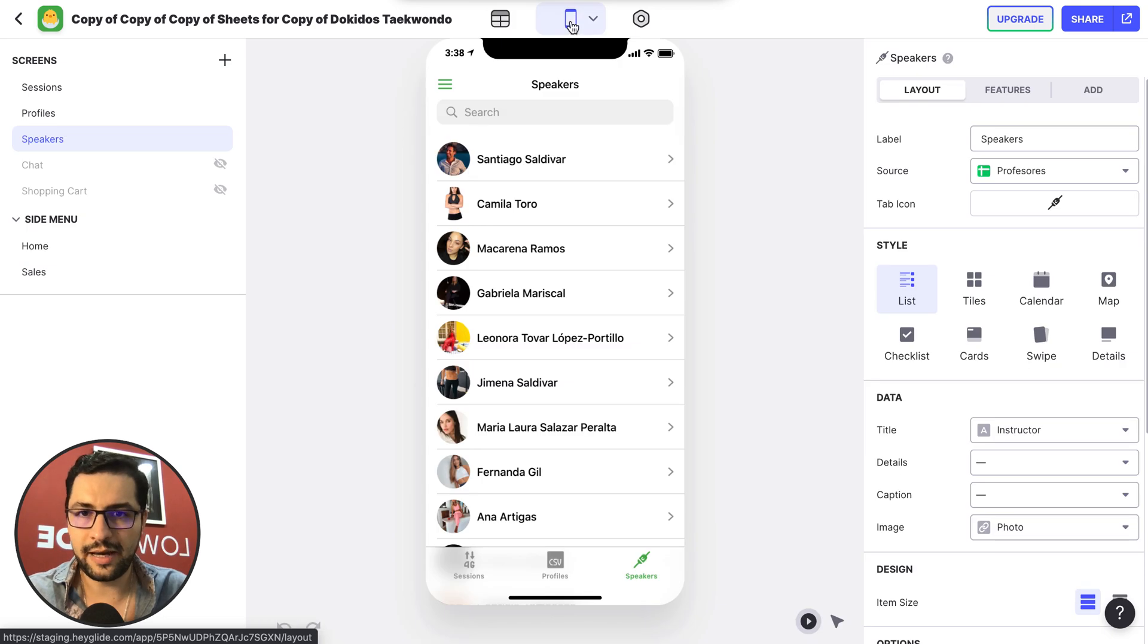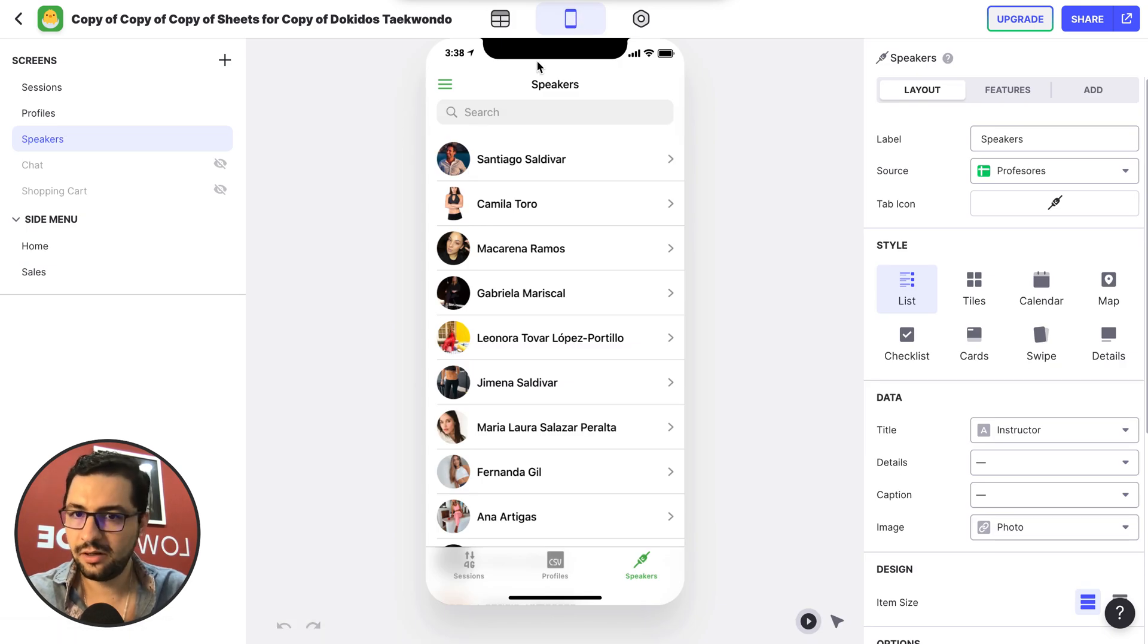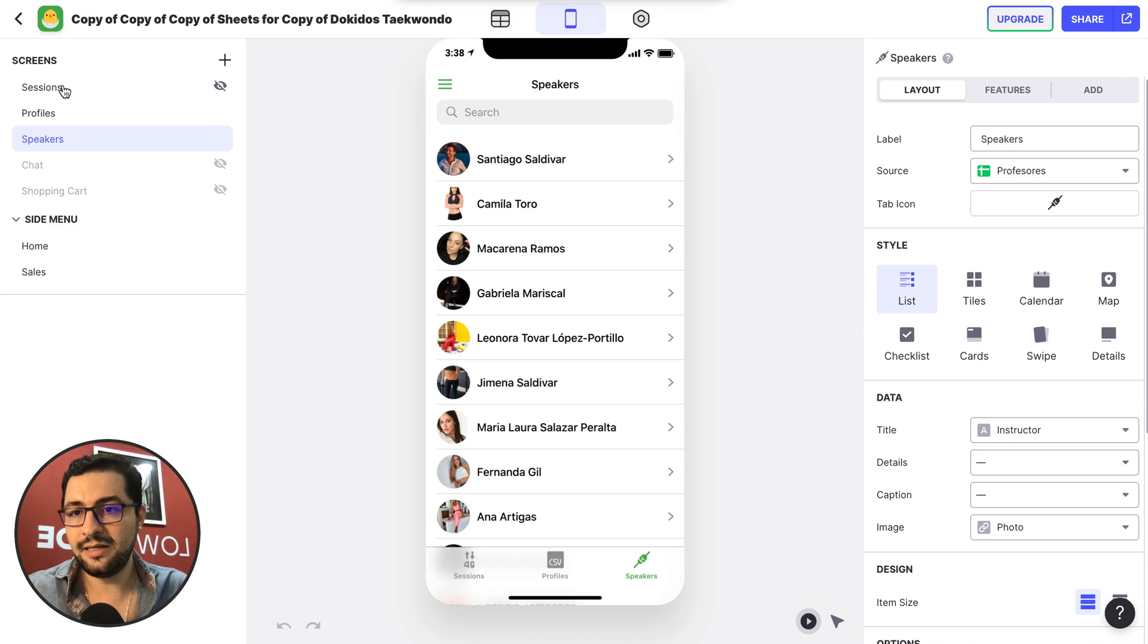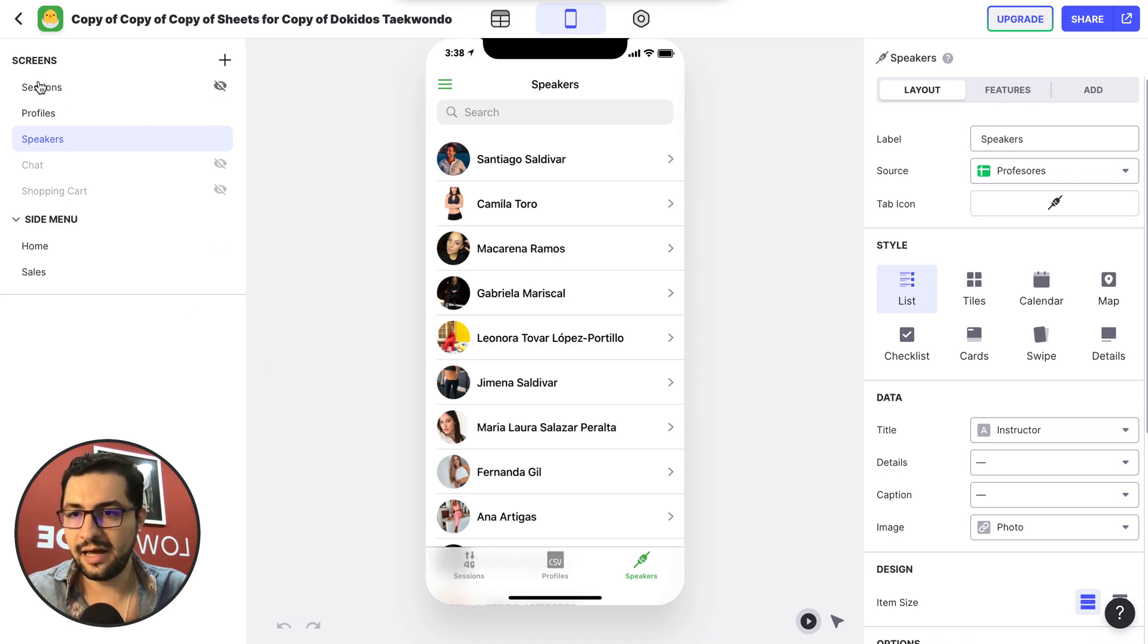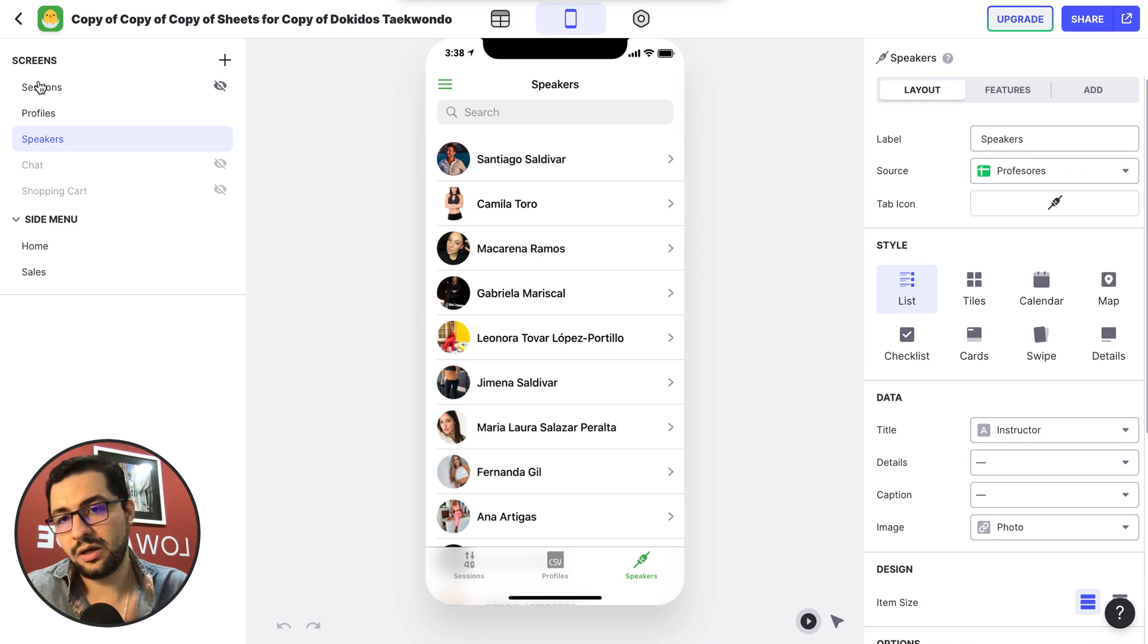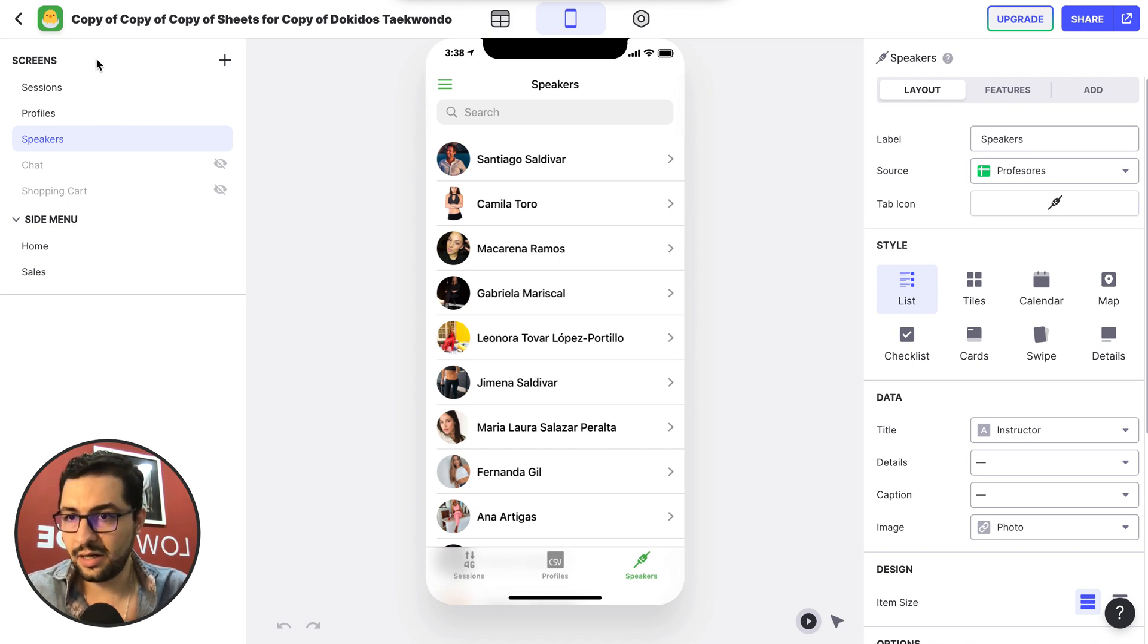So if I go back to the phone here, what I see on the left are our screens. So in this case, I have what previously we called our tabs. So right now we have screens, we have these three screens.